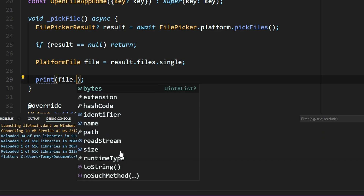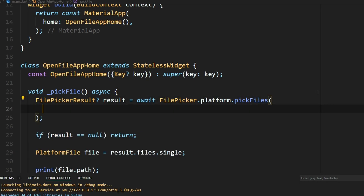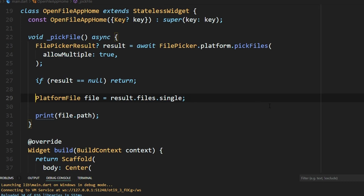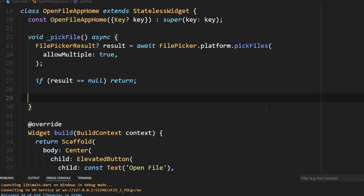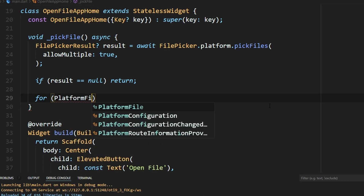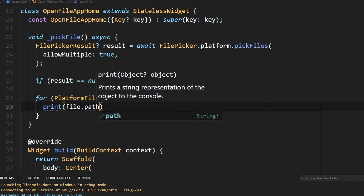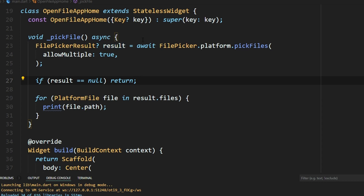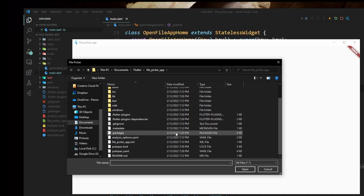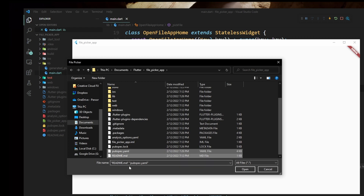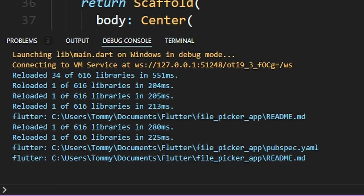File Picker also has support for multiple files — we'll just need to make a few modifications. Inside here we'll add something, then we'll remove those two lines and replace them. Since multiple files are going to be coming through the pickFiles results, we'll iterate through those results and display each file separately. I'll open the file, click two files, hit Open, and you'll see both of them displayed properly.